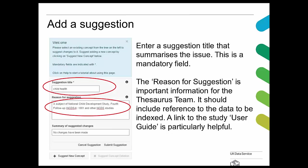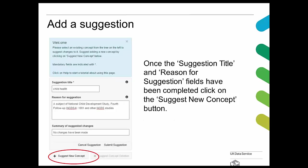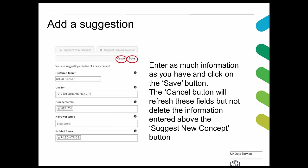On the suggestion page, enter a suggestion title that summarizes the issue — this is a mandatory field. Examples include the term itself, such as 'child health,' or a longer note like 'the scope note is out of date.' The reason for suggestion is important information for us. It should include a reference to the data to be indexed and a link to the study, which is particularly helpful. Once the suggestion title and reason for suggestion fields have been completed, click on the suggest new concept button — this will extend the screen options. Enter as much information as you have and click the save button.